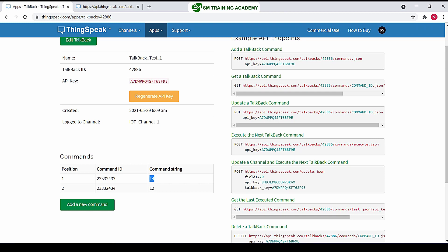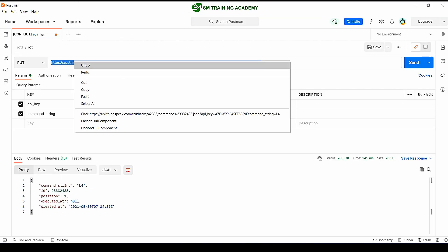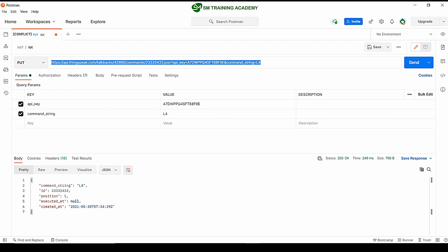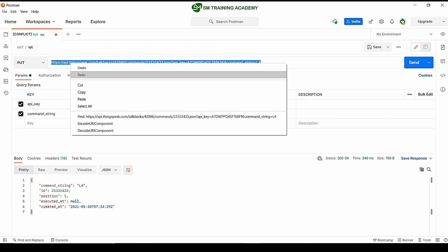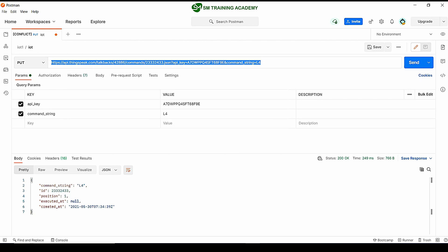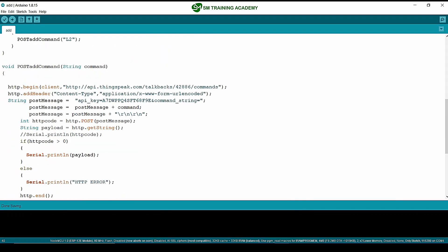So this is the format of the request for updating a command in the talkback queue. This is the API request for updating a command in the talkback queue and it is of type PUT. We are going to try to send this PUT request with the help of NodeMCU from our Arduino programming.